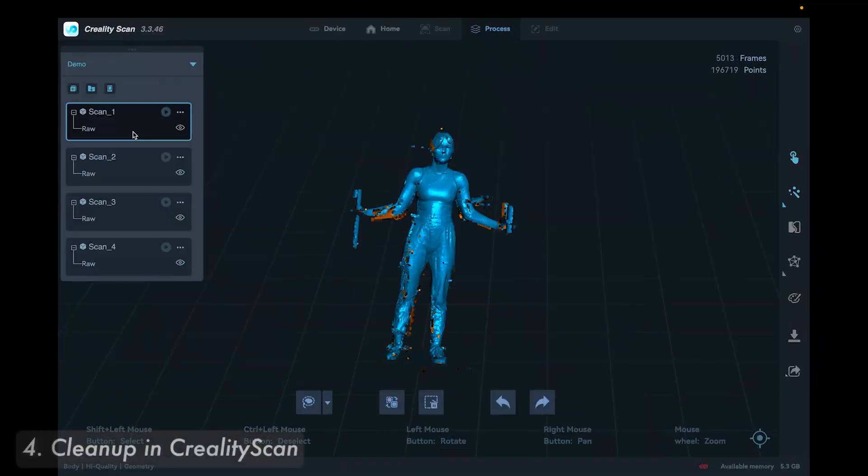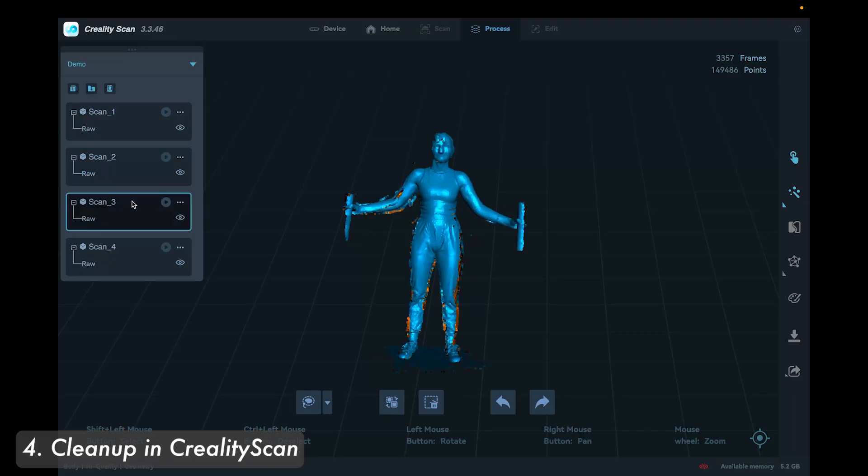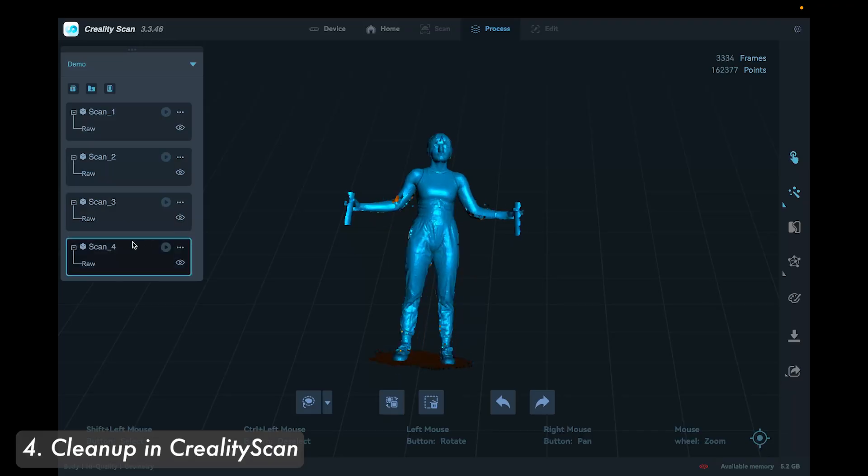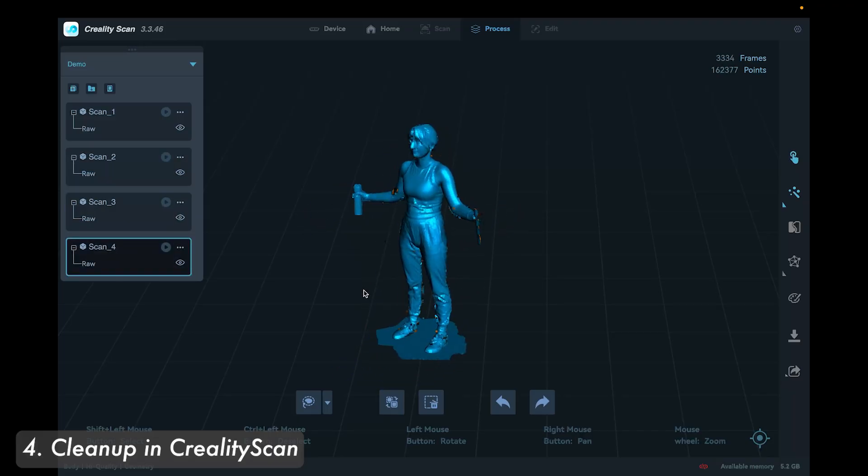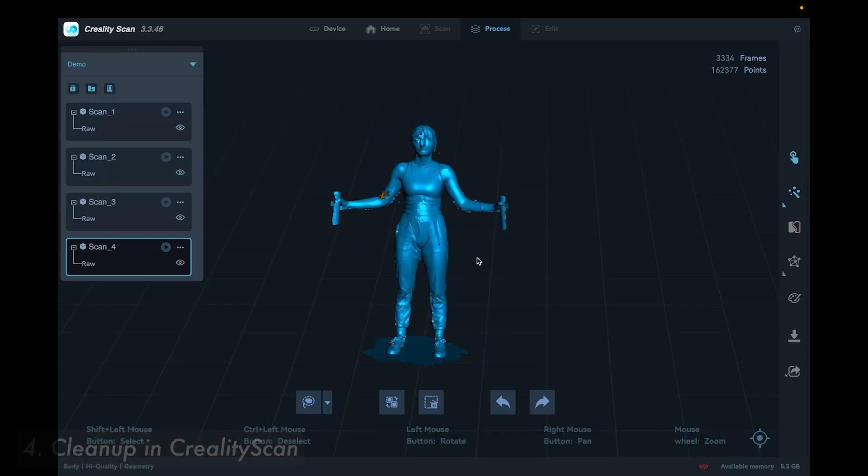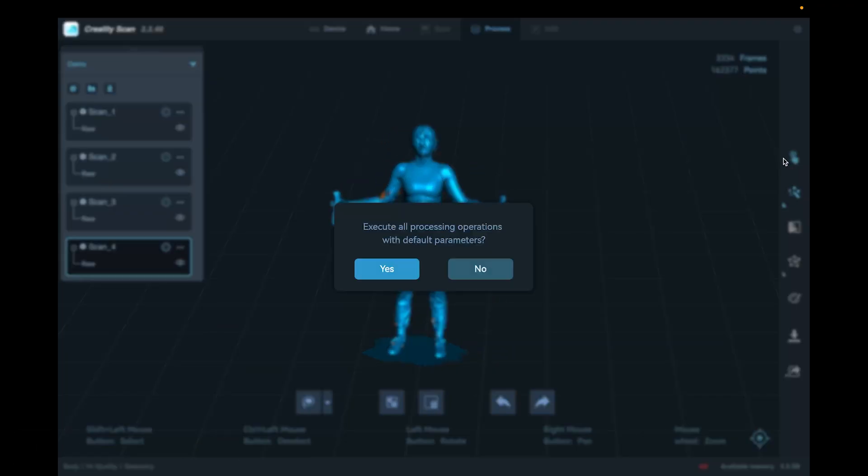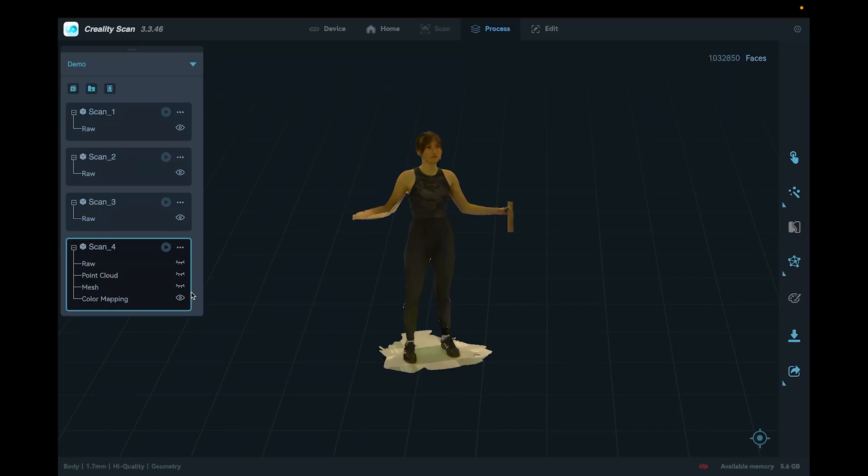I try to get a couple scans before feeling confident I have enough information. Then I clean the model in the scanning software before exporting. In the process tab, I click one click process. It is possible to merge more than one scan together, but I find it works better if I can get one good scan to work with and clean it up later.